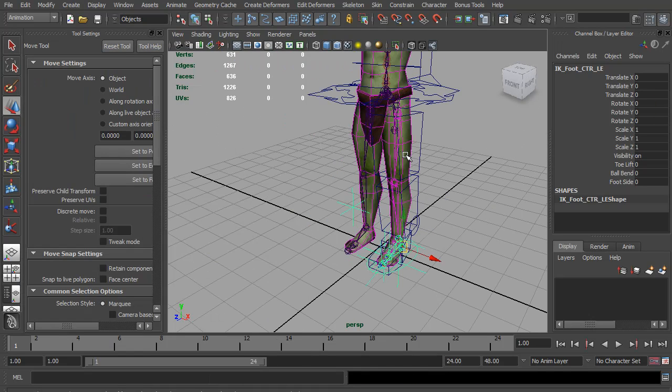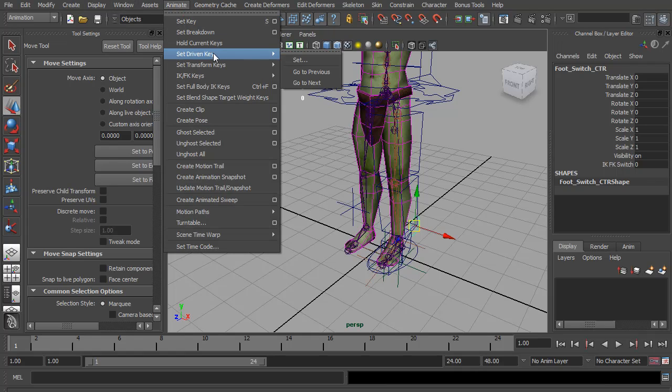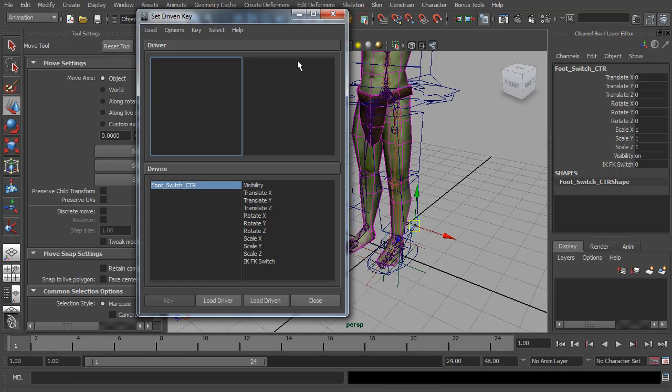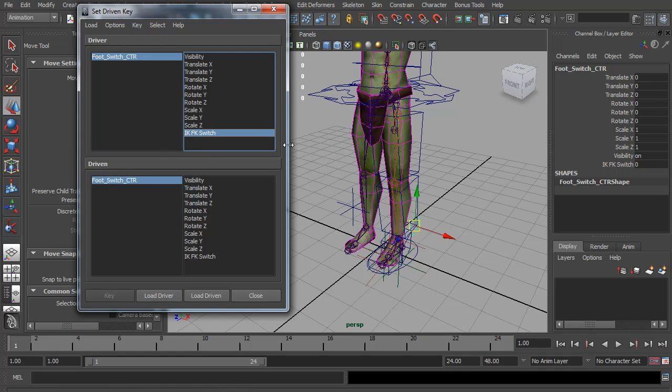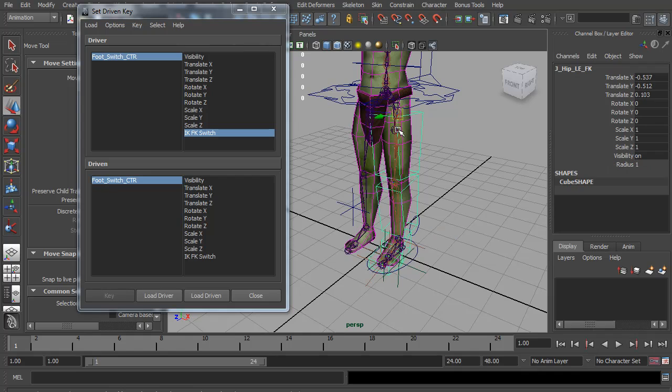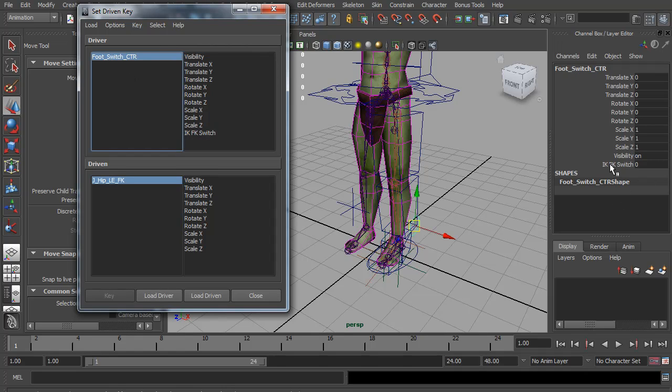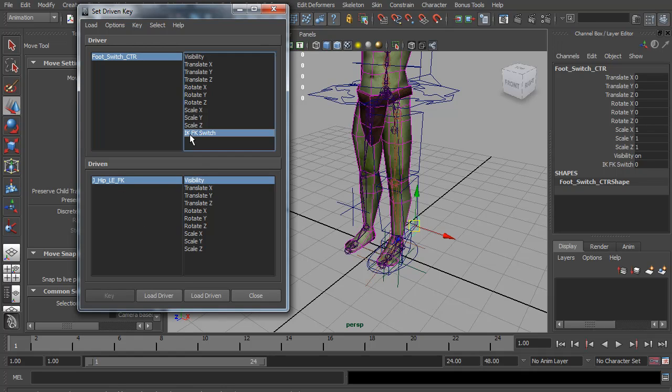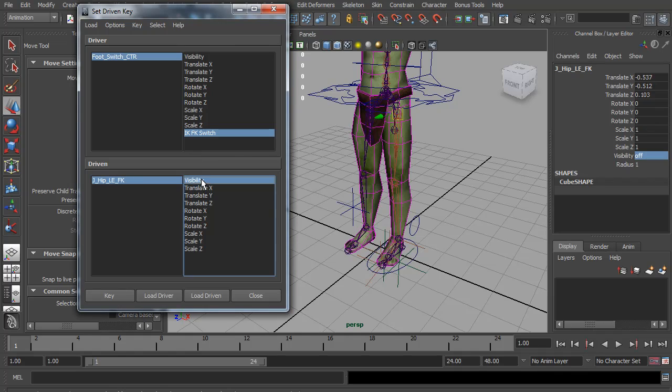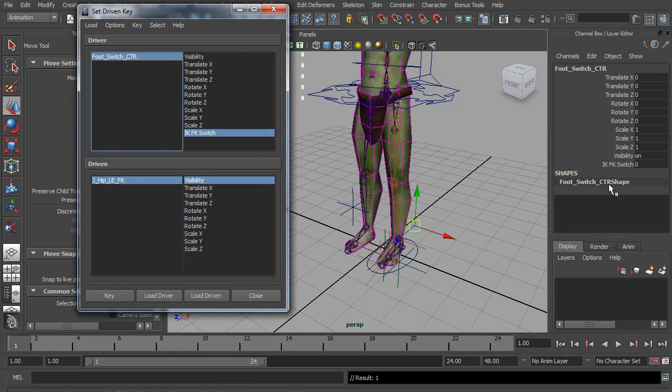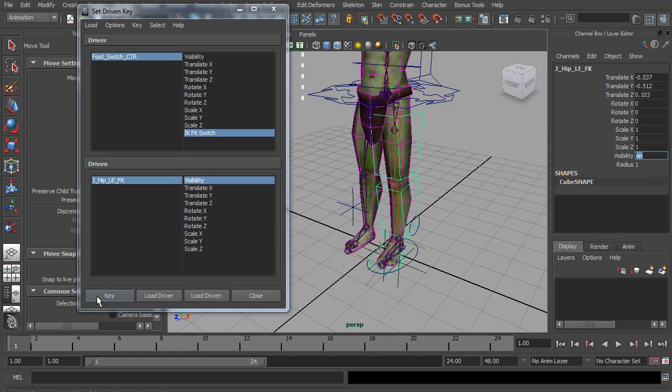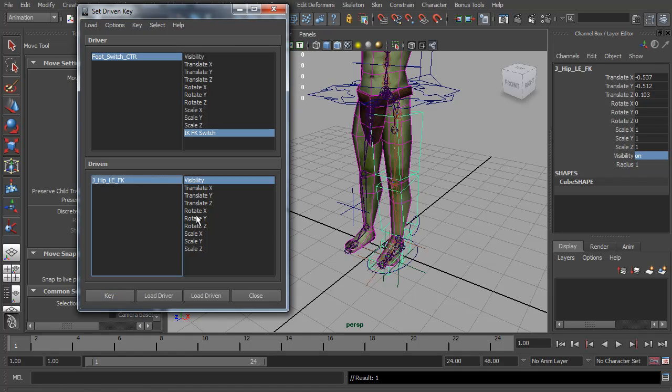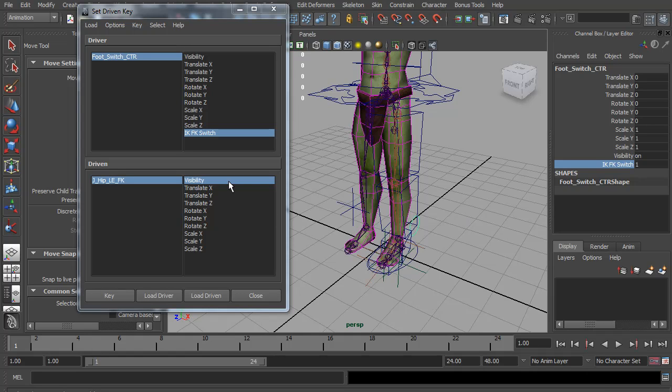So the last thing I want to do is add some visibility controls to the forward K and IK curves. So to do that, I'm going to use a set driven key. So I'm going to open up the window and load the foot switch control as the driver. And I'm going to load the forward K hip as the driven. Now when this is in IK mode, we want the visibility turned off. So I'm going to turn the visibility off, select that and key it. And we're going to switch it to forward K mode and turn the visibility on and key that. So now when we're in IK, it disappears. And when we're in forward K, it appears.